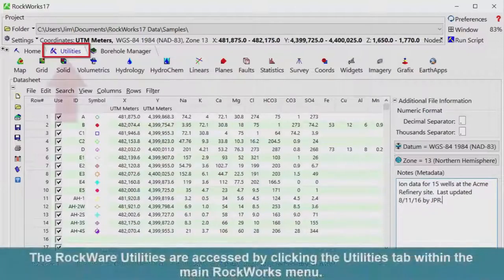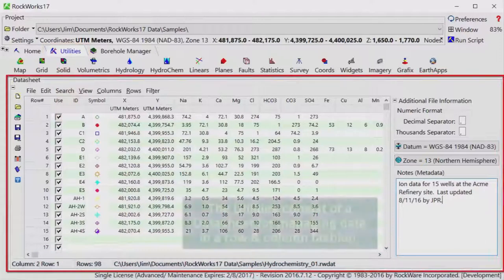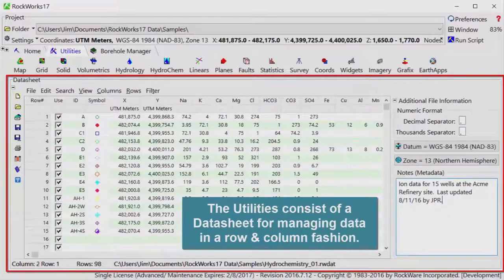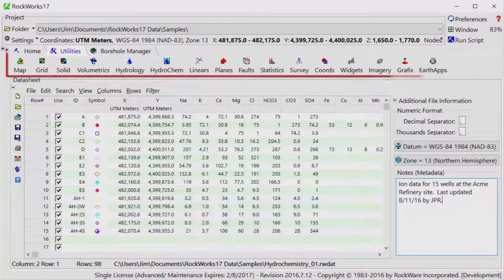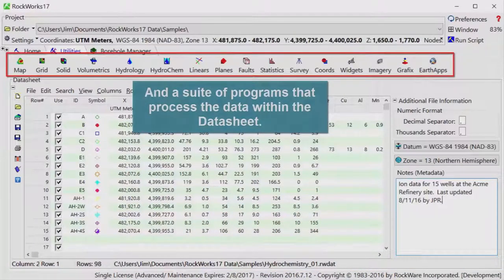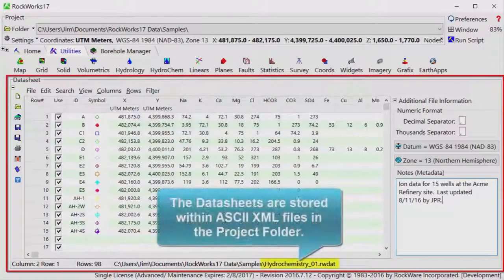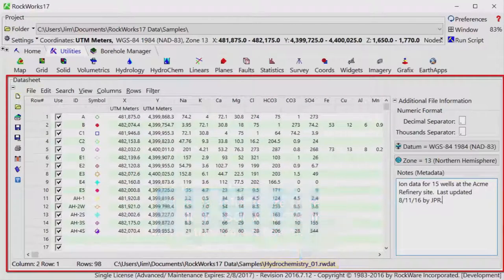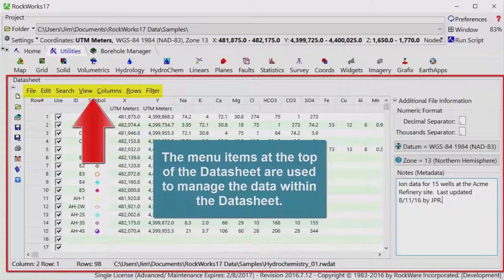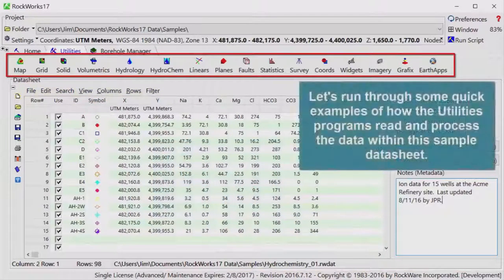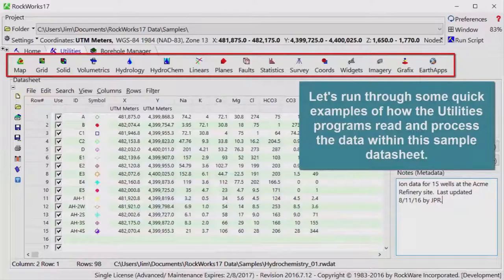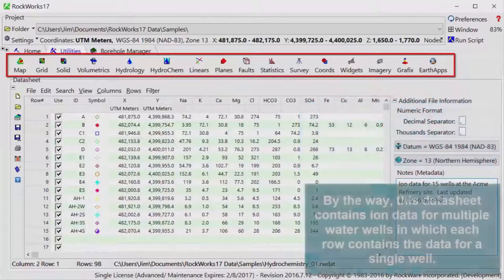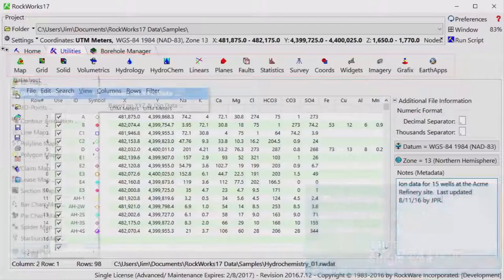The RockWare utilities are accessed by clicking the Utilities tab within the main RockWorks menu. The utilities consist of a datasheet for managing data in a row and column fashion, and a suite of programs that process the data within the datasheet. The datasheets are stored within ASCII XML files in the project folder. The menu items at the top of the datasheet are used to manage the data within the datasheet. Let's run through some quick examples of how the utilities programs read and process the data within this sample datasheet. By the way, this datasheet contains ion data for multiple water wells in which each row contains the data for a single well.